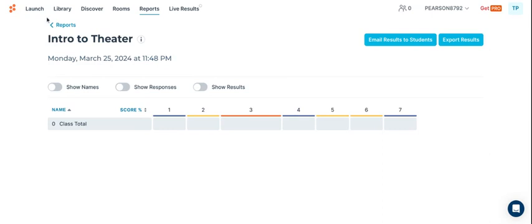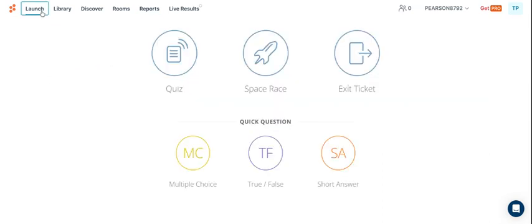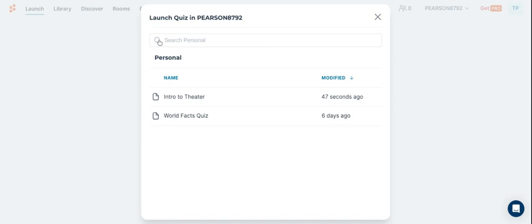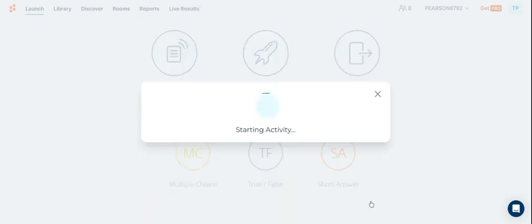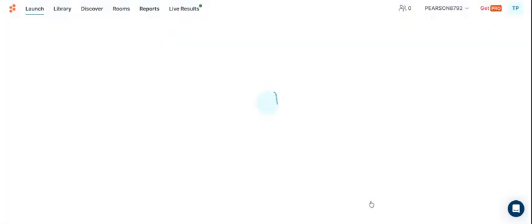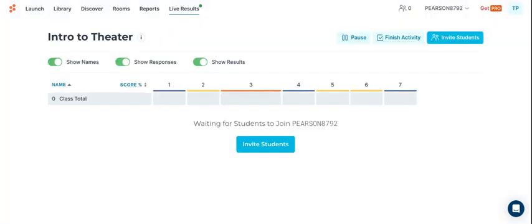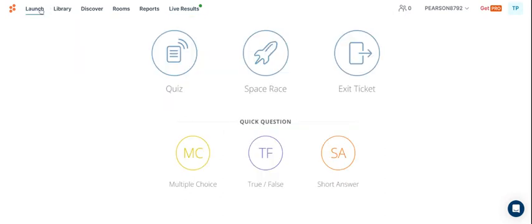Now, if I were to send this home as homework, I can assign them the quiz, intro to theater, I can push launch, and now I have the results of all of those students.